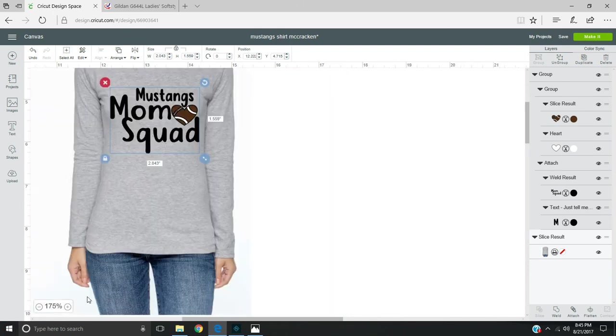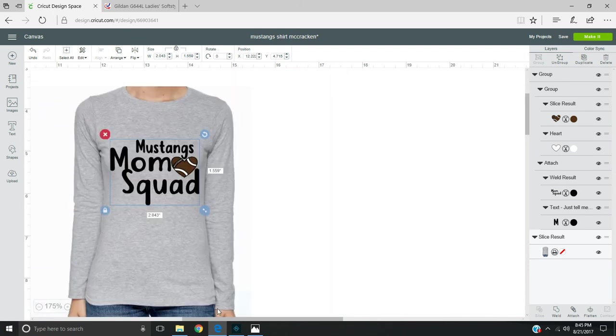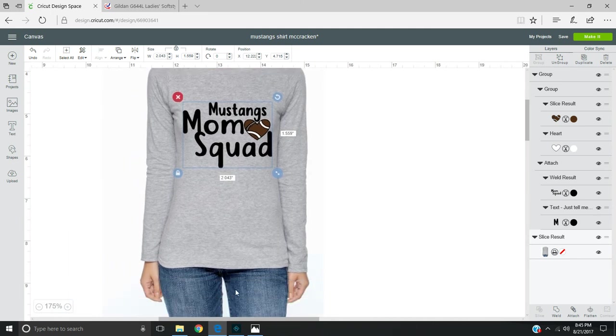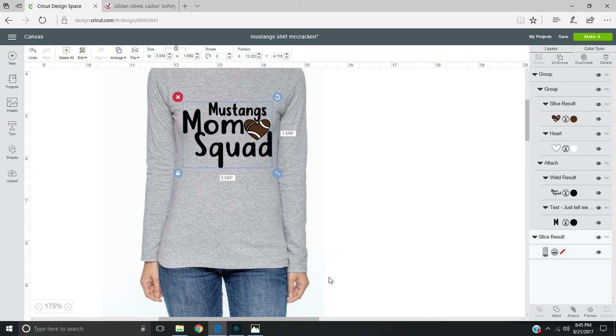Then you can adjust it however you would like. You'll use your Windows button and your Print Screen button up at the top by the backspace. Hit Windows and Print Screen, and that will take a screenshot.